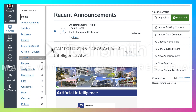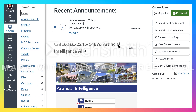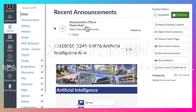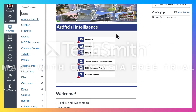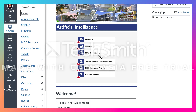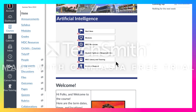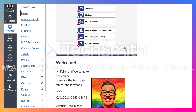When students come in here, they've got this front page which will have the announcements — it's not live at the moment, it doesn't start till the summer — and then you've got your information here for Artificial Intelligence. On this front page you've also got these links: Start Here, Modules, MDC Resources, Student Rights and Responsibilities, MDC Library, and Help and Support. I'll come back to those in a moment.